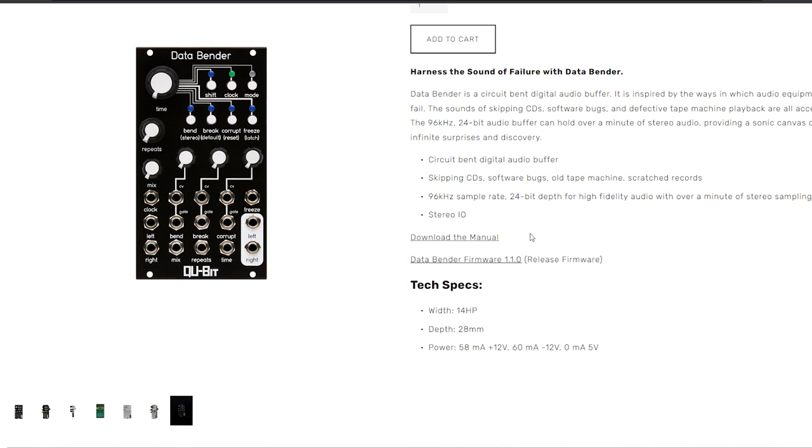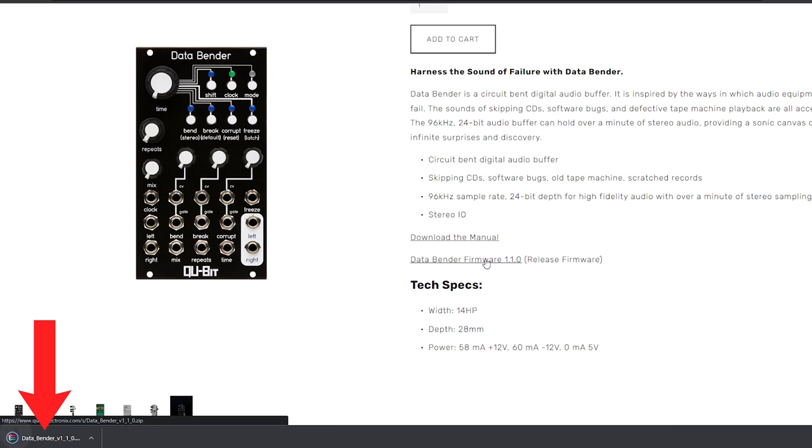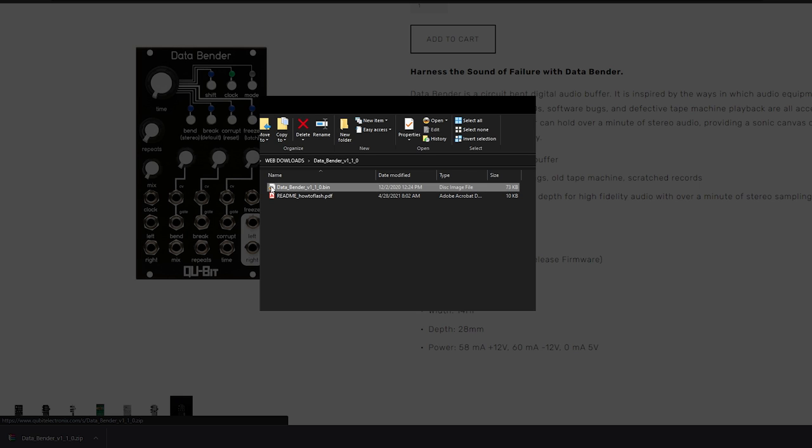Before we connect the module for updating, let's go get our firmware. You can find the most current firmware for your Qubit module on their respective product page. So today we're updating Data Bender. You'll see the download link for the firmware file just below the description. Click the link and a zip file will download from your browser. The zip file isn't the firmware file, so we're going to unzip that file.